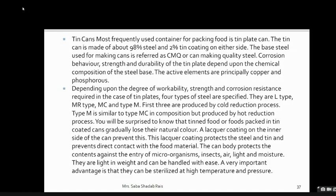Food packed in tin-coated cans can visually lose natural colors, so a lacquer coating is applied on the inner side of the can. This coating prevents corrosion, which would otherwise change the taste. The can body protects contents against entry of microorganisms and insects — it is quite tough. Cans are preferable for long-term food preservation; they are light in weight and can be handled with ease. An important advantage is that cans can be sterilized at high temperature and pressure.